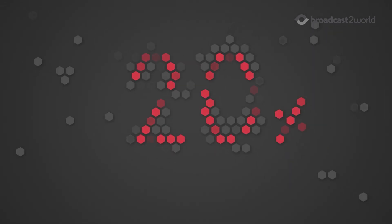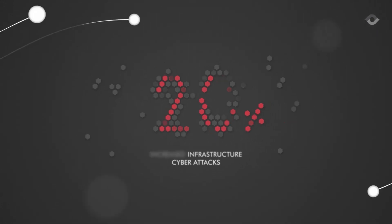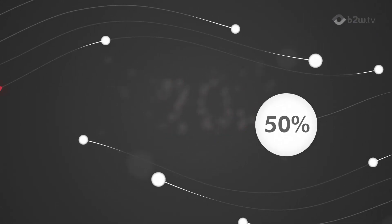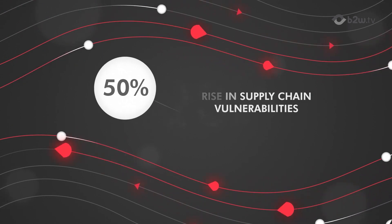With a staggering 20% annual increase in critical infrastructure cyberattacks and a 50% rise in supply chain vulnerabilities, the urgency for a sophisticated cybersecurity solution is undeniable.